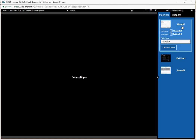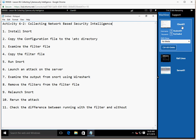Taking us back to a review of what we did: this was activity 6-2, Collecting Network-Based Security Intelligence. We installed Snort, copied the configuration file to the EDC directory, examined the filter file, copied the filter file, ran Snort, launched an attack on the server, examined the output using Wireshark, removed the filters, relaunched Snort, reran the attack, and checked the difference between output with and without the filter. This has been your demonstration of activity 6-2 for the Cybersecurity Analyst Plus class. Any questions, contact me at PauwelsG@gmail.com. Thanks for watching and we'll see you on another video.